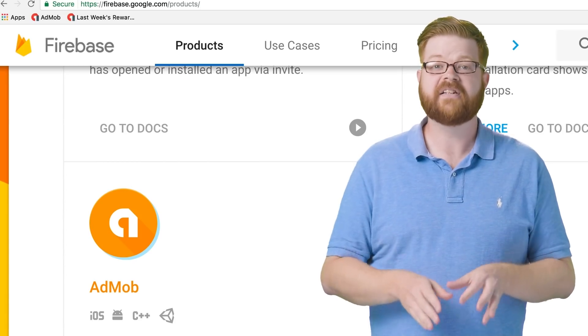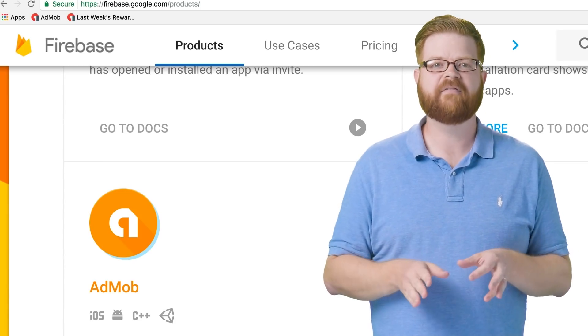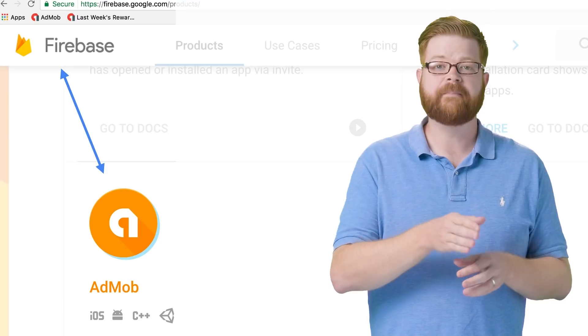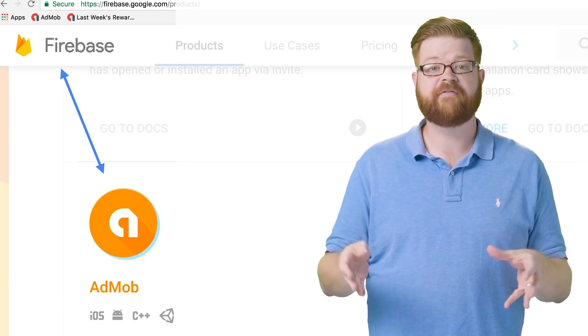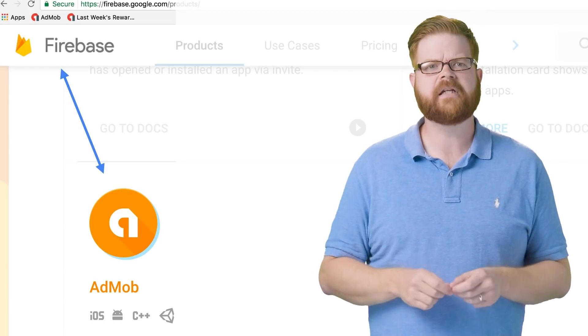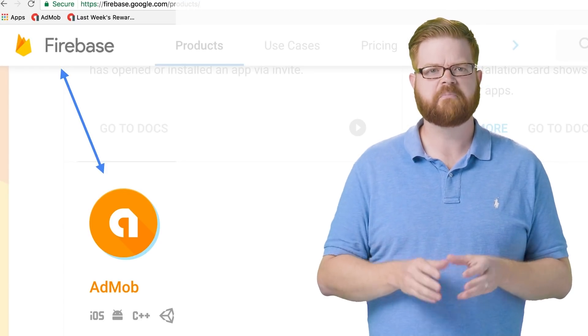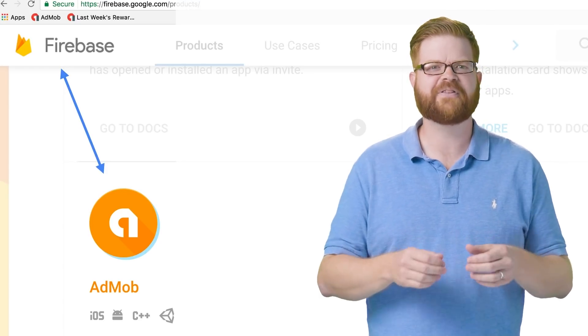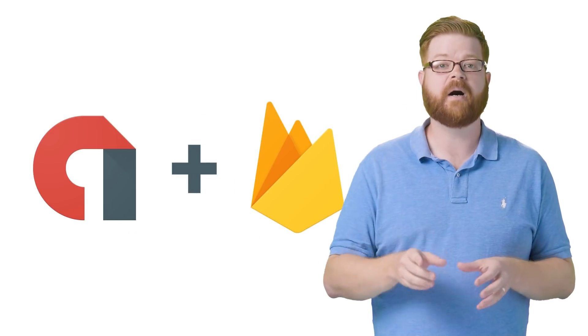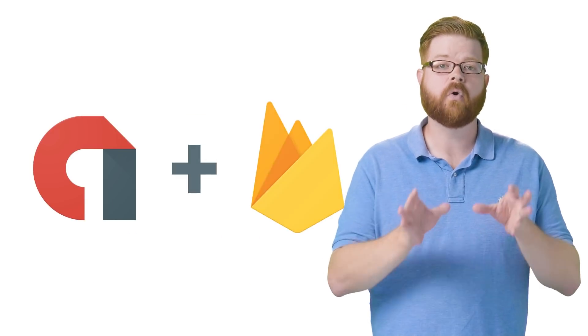Since the launch of Firebase as a unified app platform, it's been possible to use AdMob as a part of Firebase. But what does that actually mean in practice? There's a few things. First, you can use AdMob with Firebase or on its own. Either way is cool.